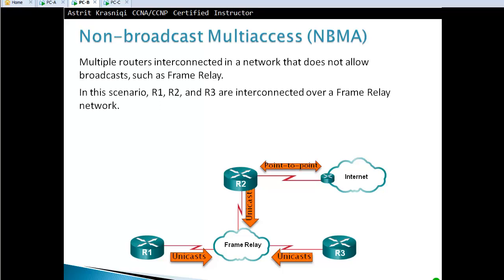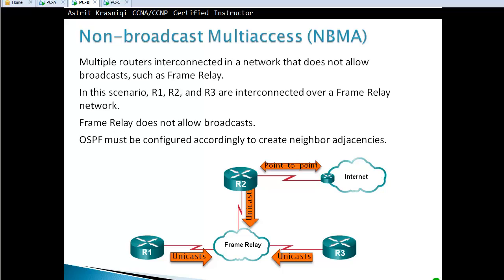In this scenario, routers one, two, and three are interconnected over a frame relay network. Frame relay does not allow broadcast. OSPF must be configured accordingly to create neighbor adjacencies.